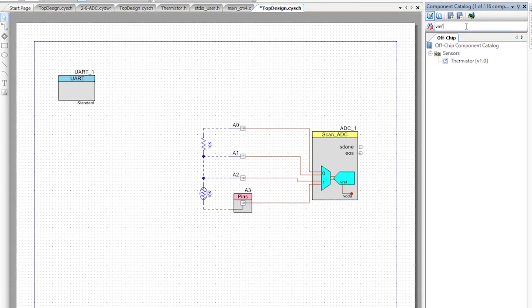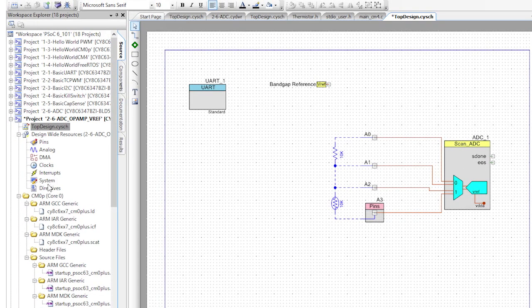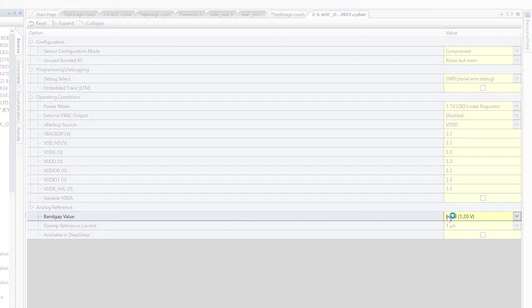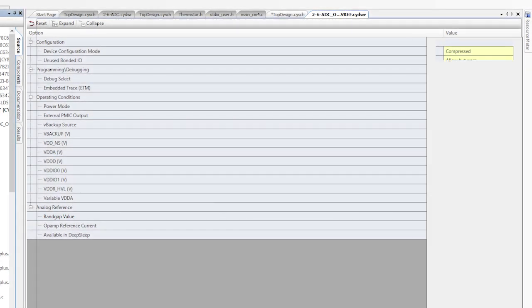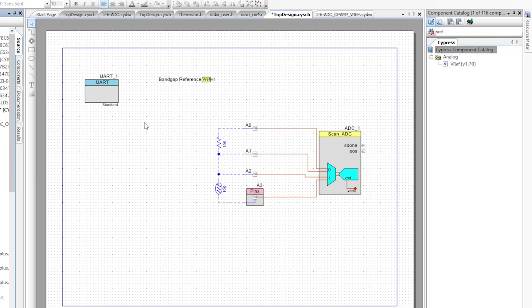In fact, vref is also the signal that the SAR uses to get accurate measurements, but you can access this signal in your design. To do that, add the vref signal to your schematic. The vref voltage can be selected in the system settings in the design-wide resources if you want something other than the default value of 1.2 volts, but that 1.2 volts is perfect for what we need, so we'll leave it at that.